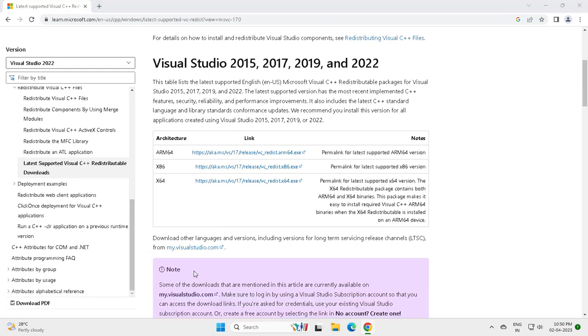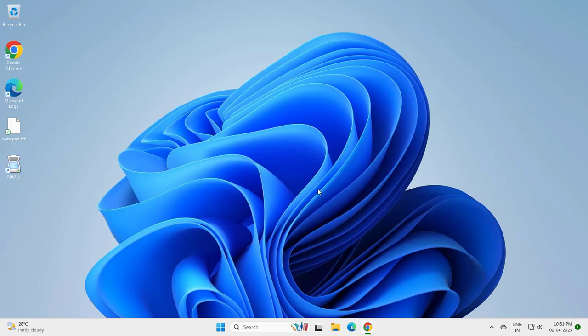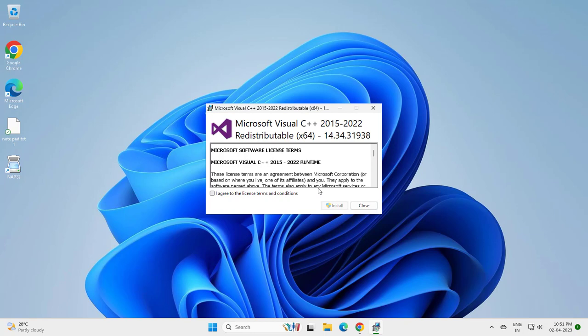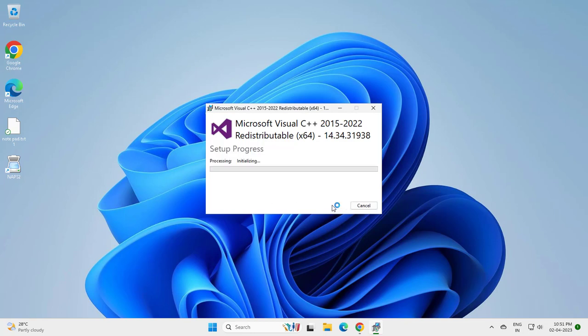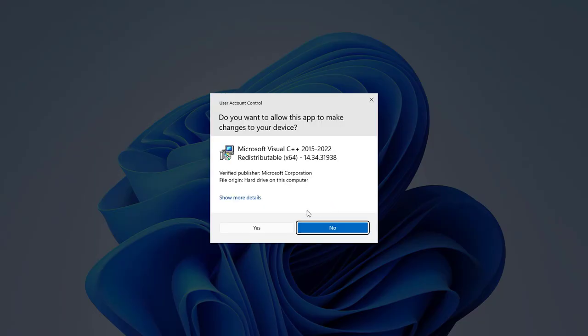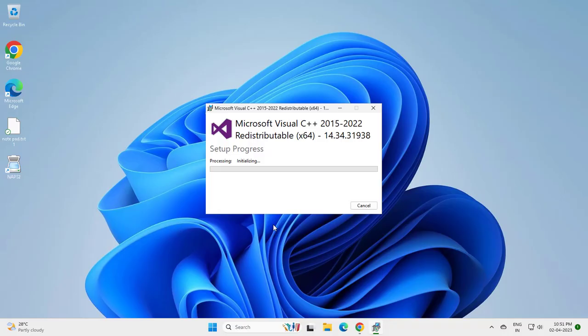Click on it, now open it guys. Click agree to the license terms and conditions, install it, click yes.